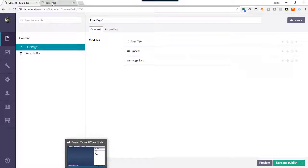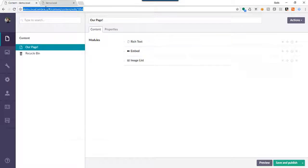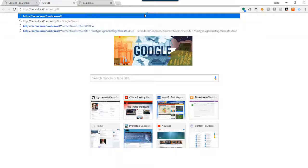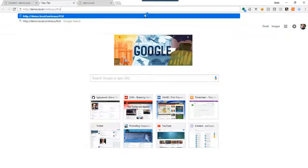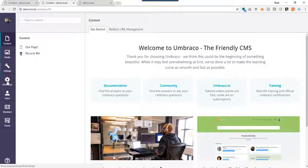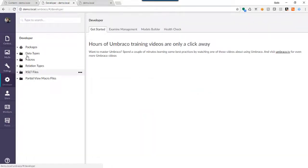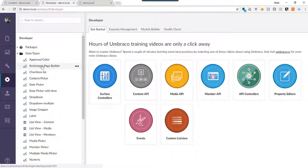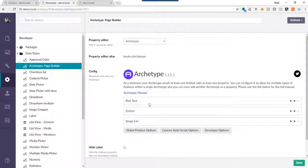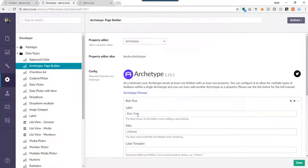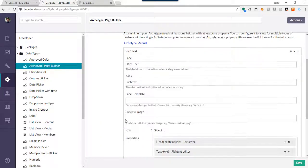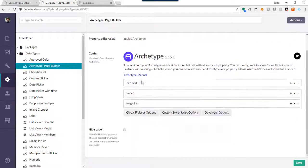A lot of times what I do is have multiple tabs open of the Umbraco back office, so I can do more than one thing at a time without having to switch between content and developer. Let's go back to developer because we're going to need the alias names of rich text, embed, and image list — those should be pretty straightforward.